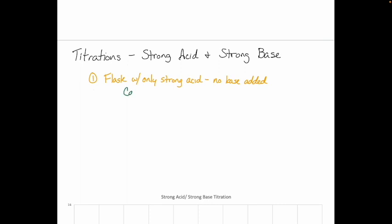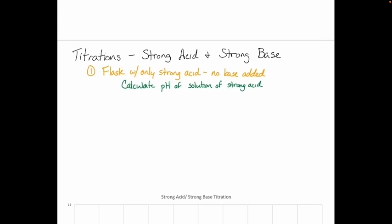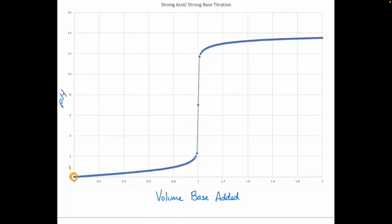For this point on my curve, what's my strategy for calculating pH? This is just a solution of strong acid, so we're going to use the exact same technique we've used up until now to calculate the pH of a strong acid solution. Skipping ahead, let's look at the point in the very middle of that vertical region — the midpoint of that vertical region. We're going to call this region three, and this is our equivalence point.